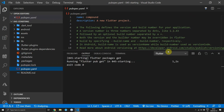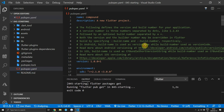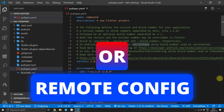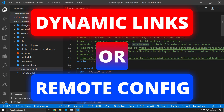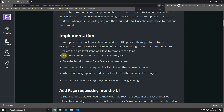Before we continue, I'd like to ask what video you'd like to see next — firebase remote config or dynamic links. Please leave a comment below, and if you see a comment you like please leave a thumbs up so I can see how many people want a specific video.